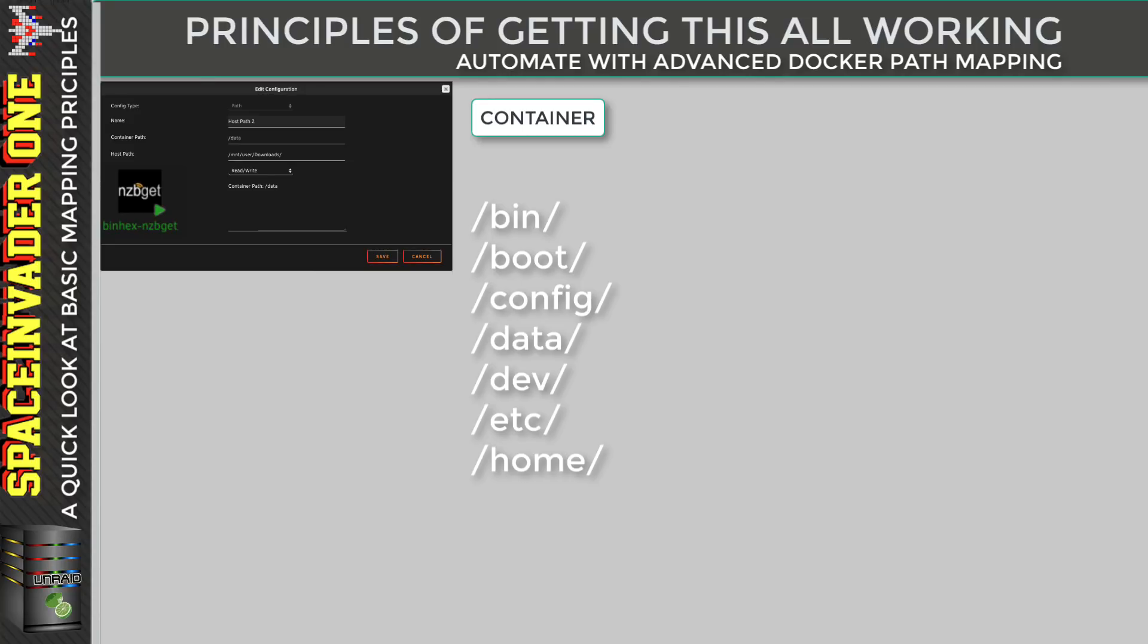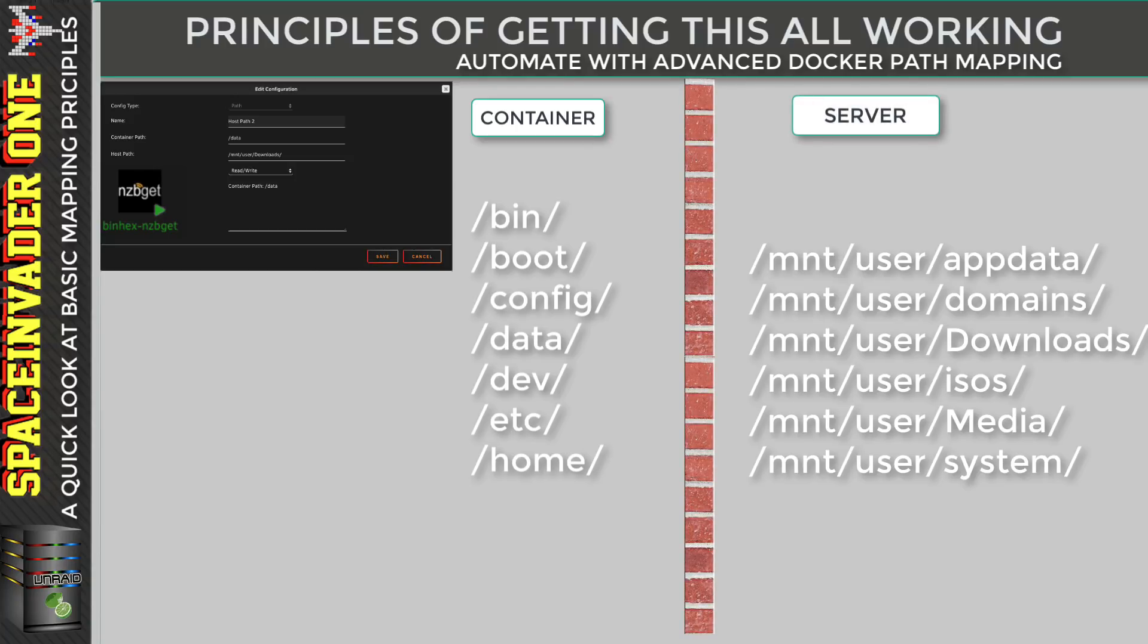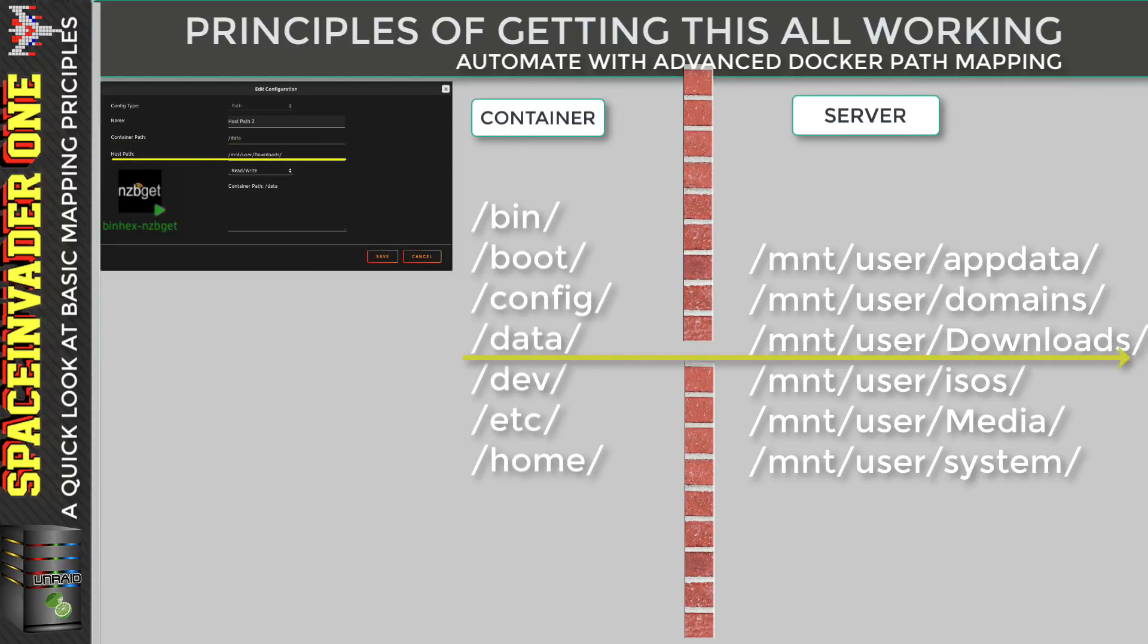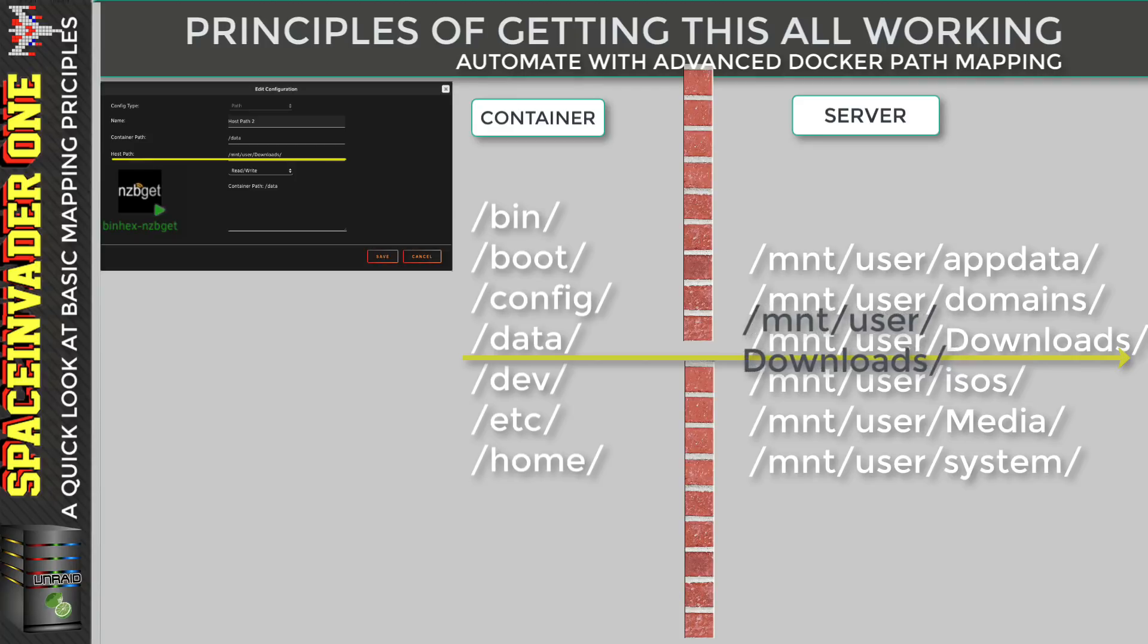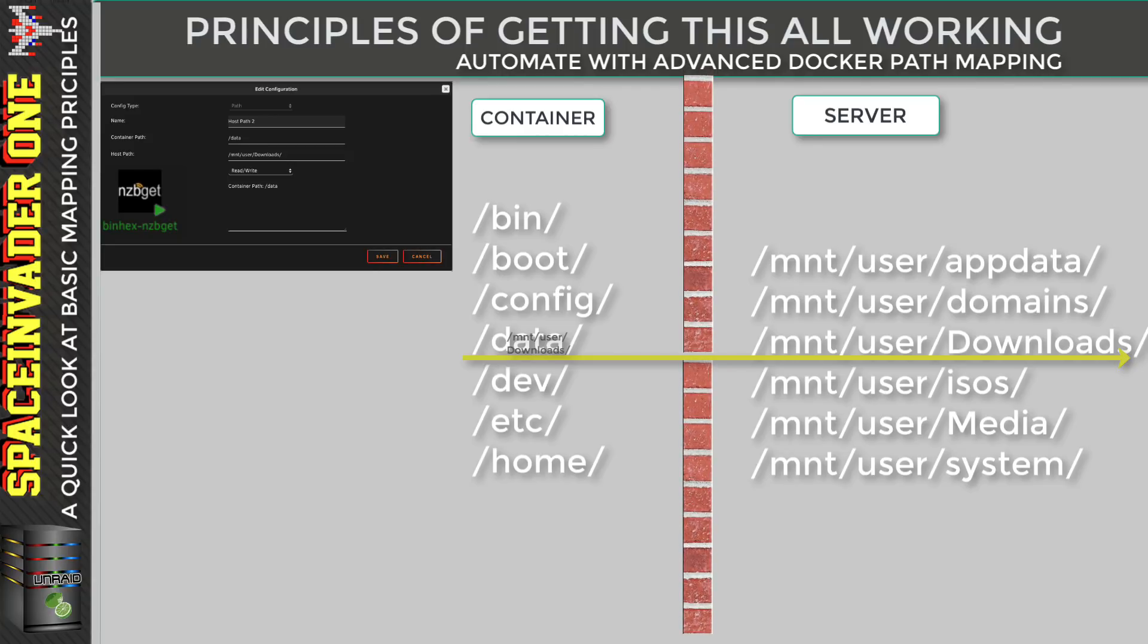And here's an example of some of the folders that you might find in that file system. Now the file system of the container is totally separate and isolated from that of the server. And here's an example of some of the file system that you might find on the server. These are some of my shares. And what mapping does is map the container path, and the example here is the /data to the host path on the server, which is my share, which is located at /mnt/user/downloads. So as far as the container is concerned, all of my files in the download share and all of its subdirectories as well, the container just thinks they're local to it in /data.